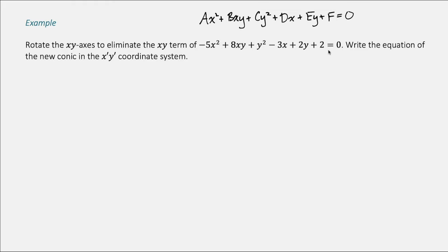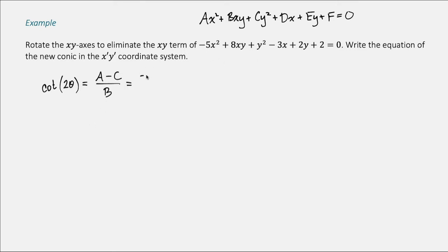The first thing we need to do is use our conversion involving the angle theta, the angle of rotation. We have that cotangent of 2θ equals a minus c over b. Plugging in, a is negative 5, c is 1, and b is 8, so this is negative 6 over 8, which is negative 3/4.